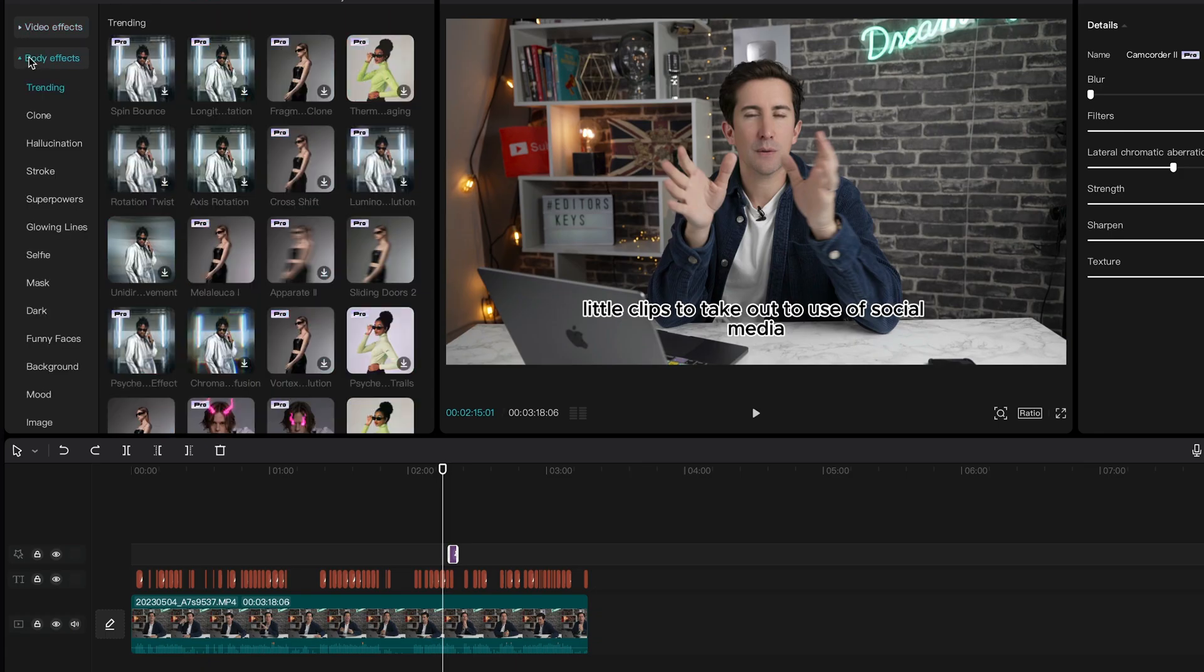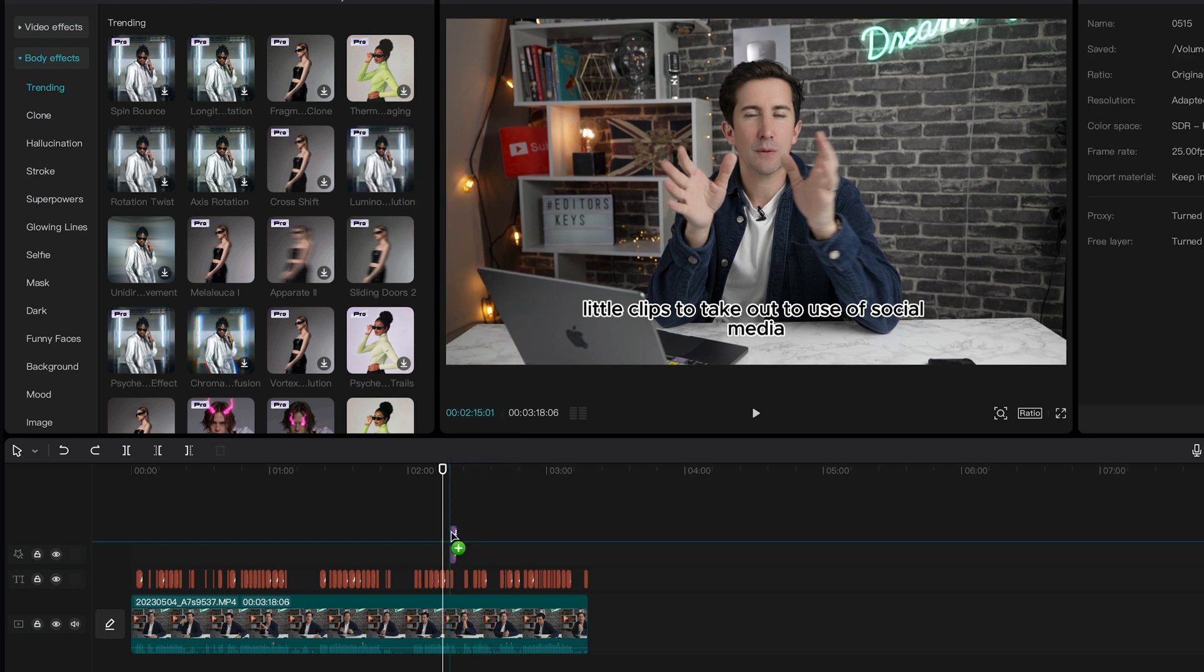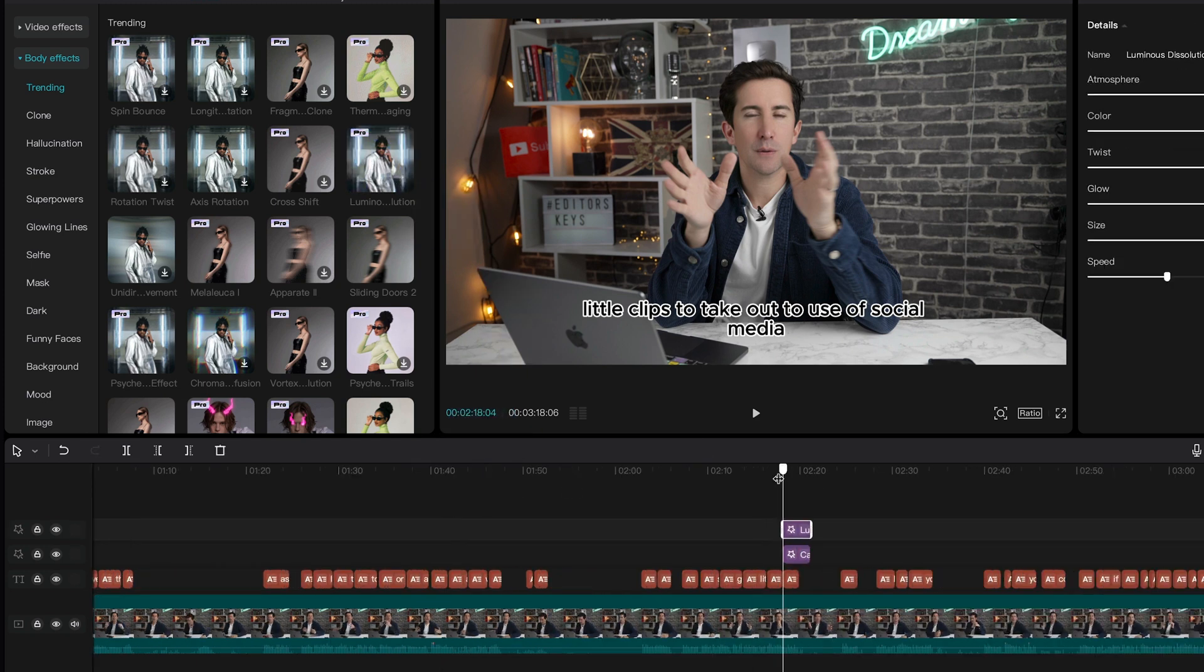Now let's take a look at the body effects. These work similar to the face effects we looked at in CapCut. CapCut will actually recognize your body and then will apply a cool effect to it. Just like we did earlier, I'm going to drag it on and play around with the settings here on the side. Just get it to your preferred liking.